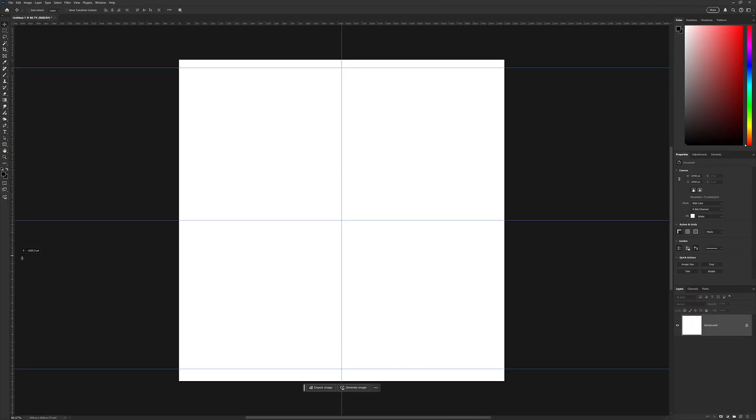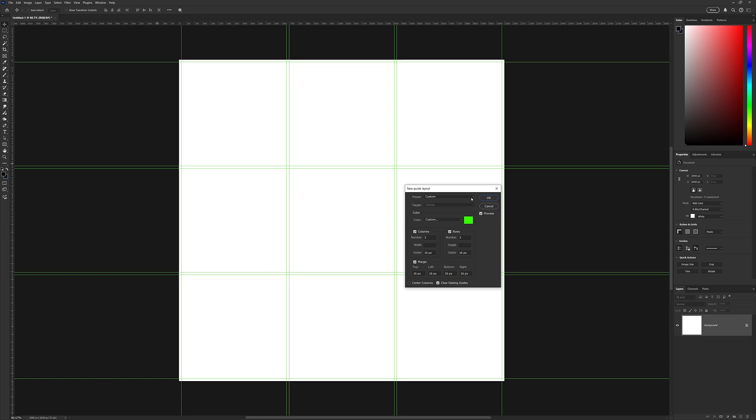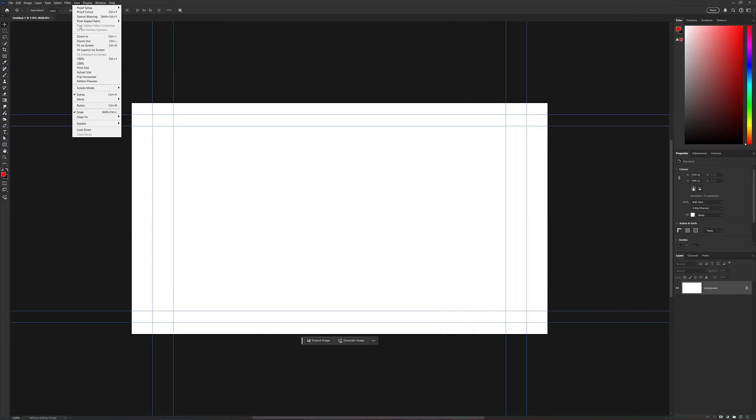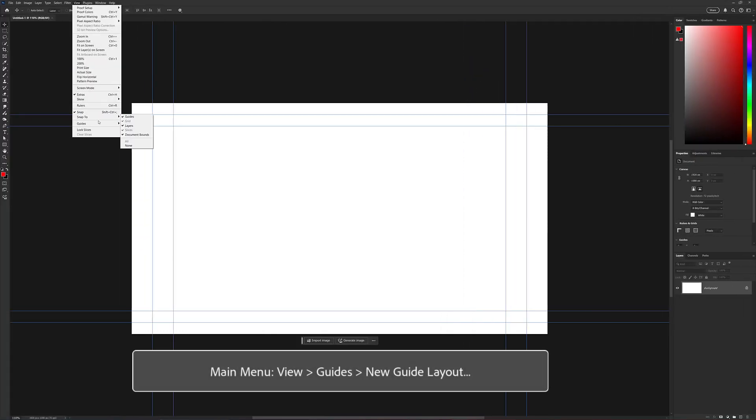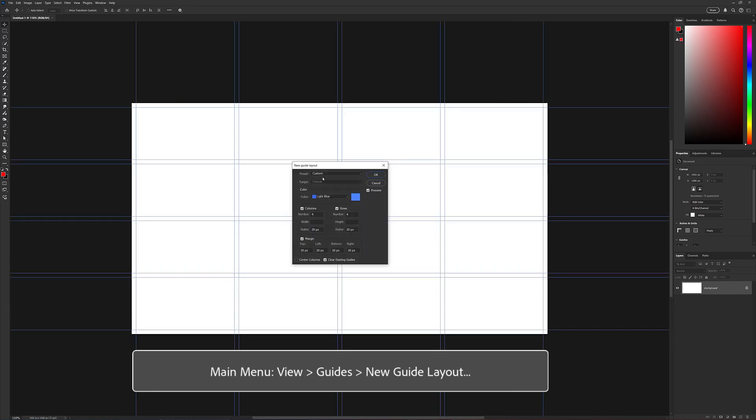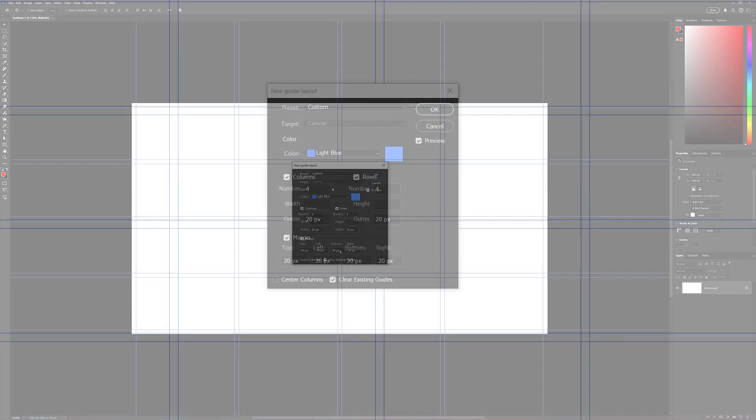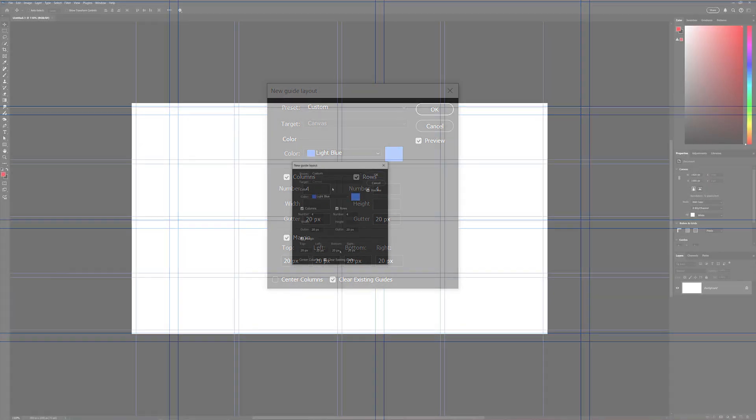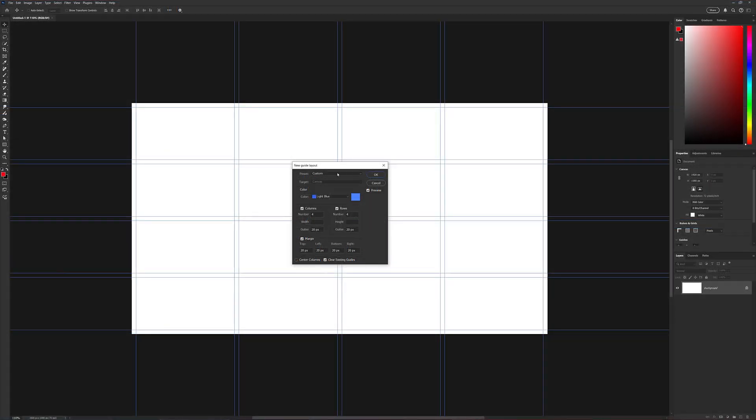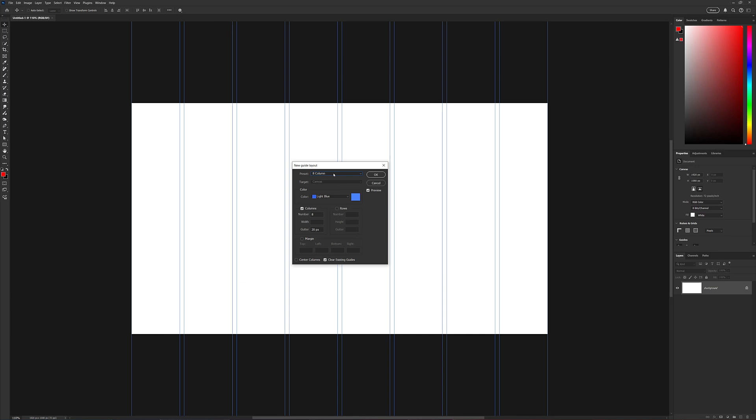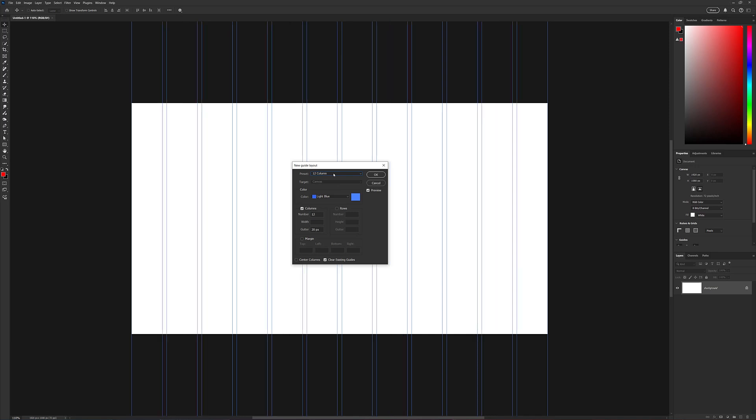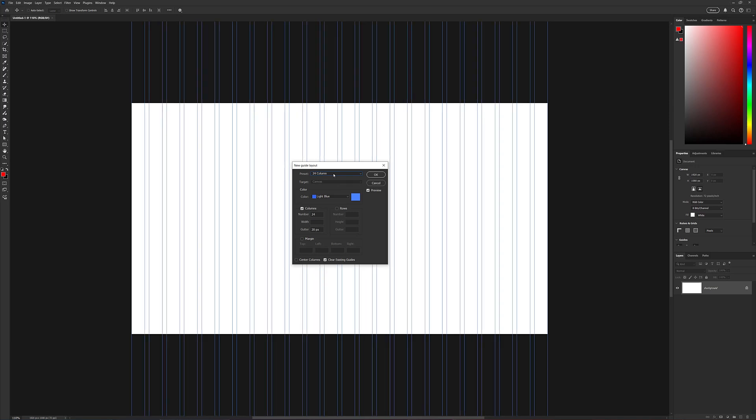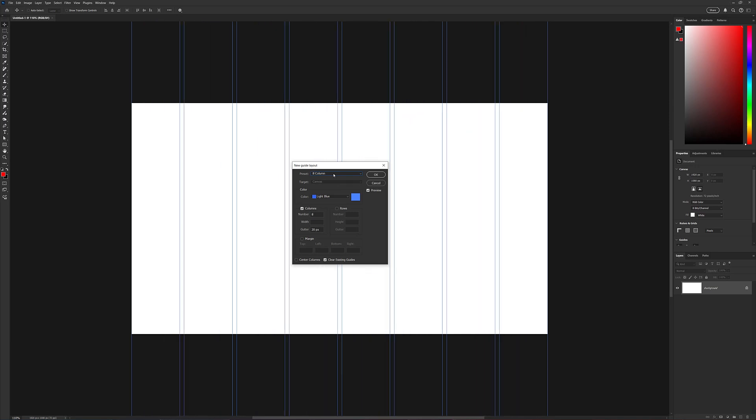Let's take a look at this feature in action. To get started, we go to View, Guides, New Guide Layout, and open up the new guide layout dialog box. You can see that we're presented with various options, and there are some presets that you can use to get started: an 8-column layout, 12-column layout, 16, 24. But for this example, we're going to create our own custom layout.